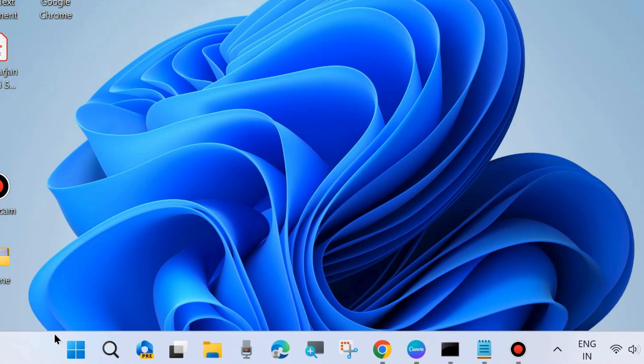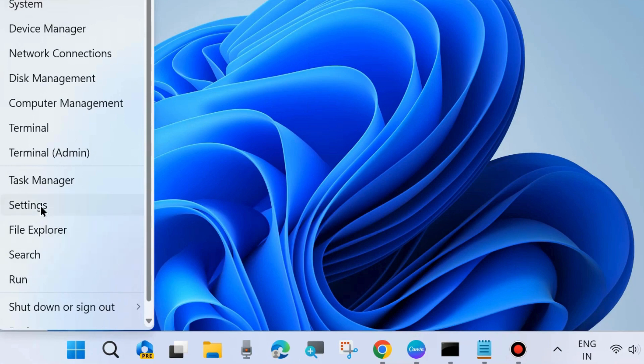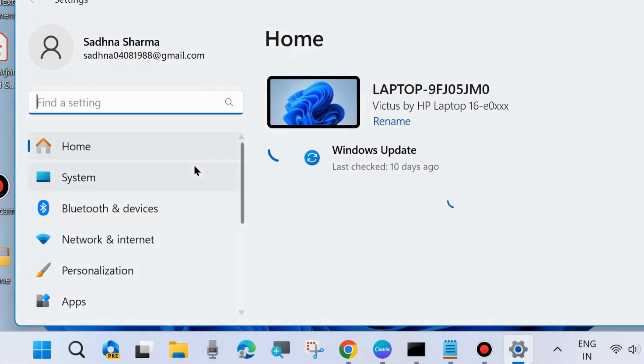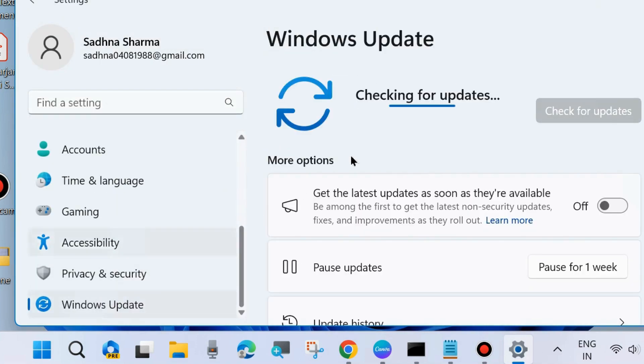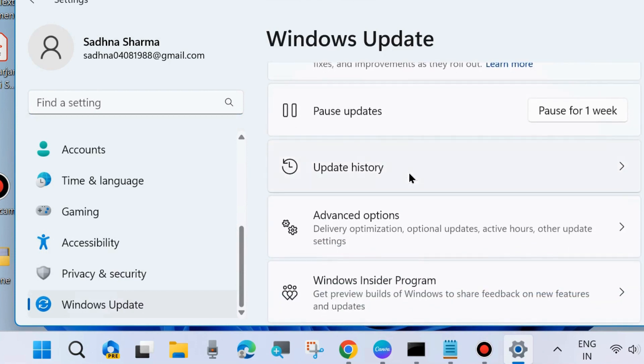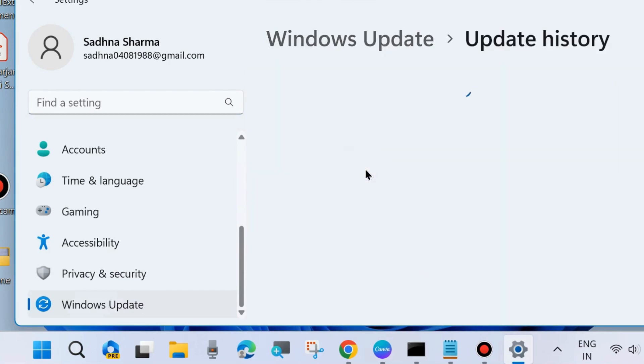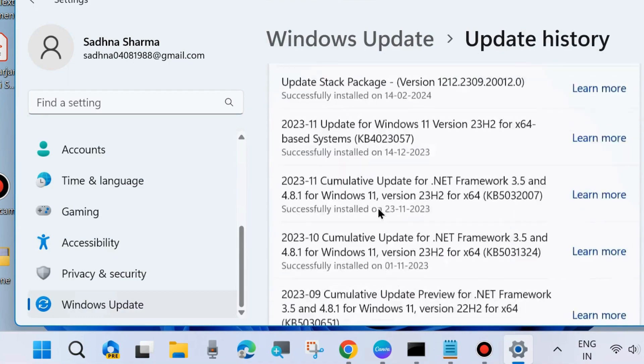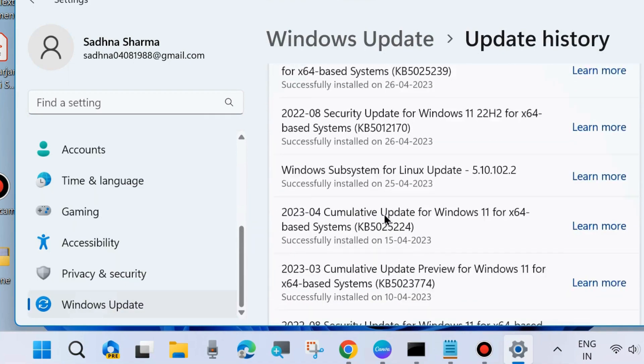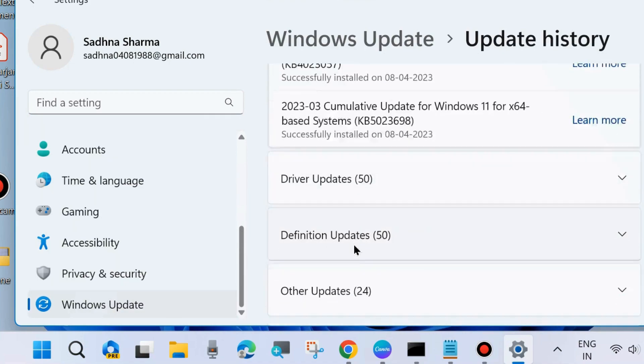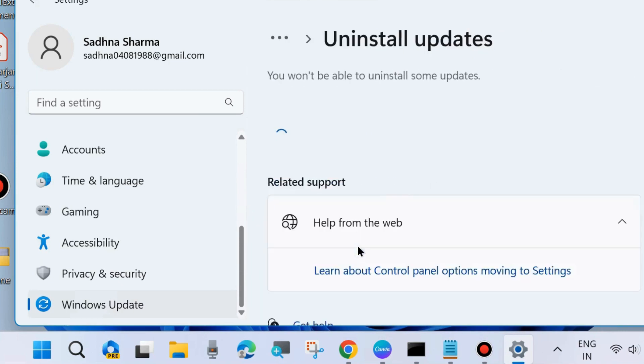Go to Settings page on your system. From the left side, go to Windows Update. Click on update history, scroll down, and click on uninstall updates.